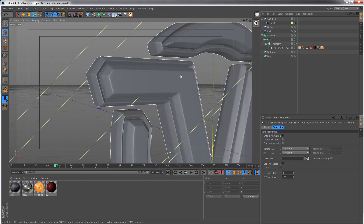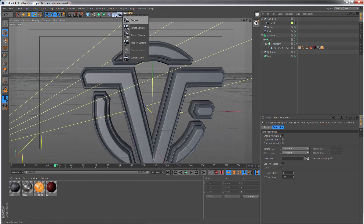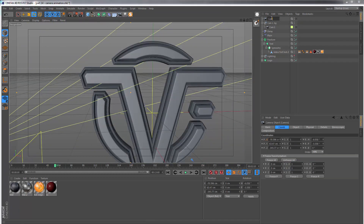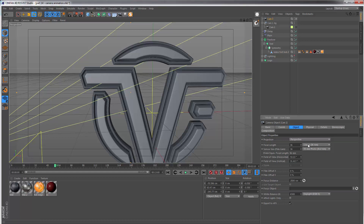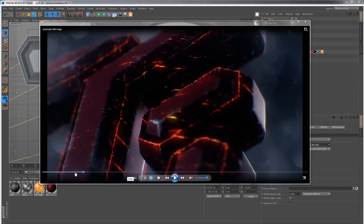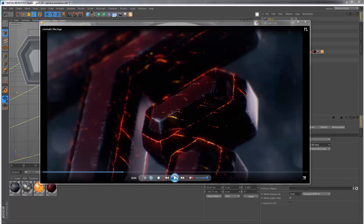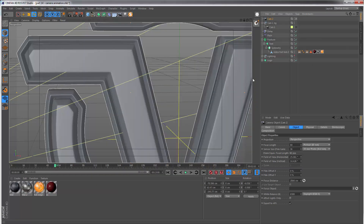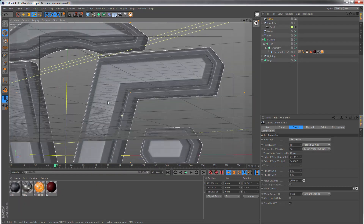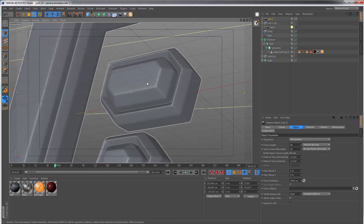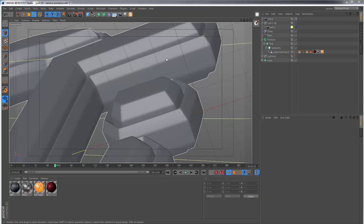Jump out of camera one and get another camera — camera number two. Look through it and change the focal length to 80 as well. This is the camera which looks over the F, especially this little section. Playing the preview, you can see the camera is moving backwards and also rotating around this section. Let's jump in and try to position the camera in a similar way — it should be fairly simple.